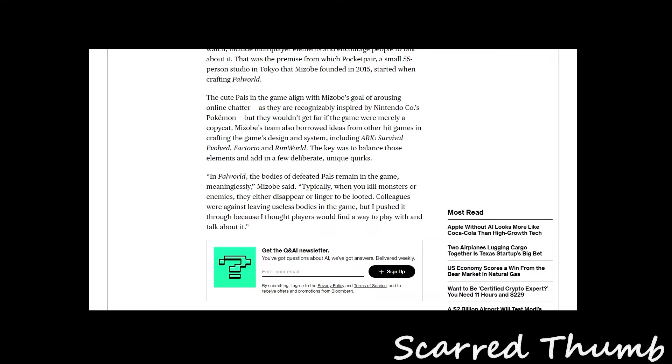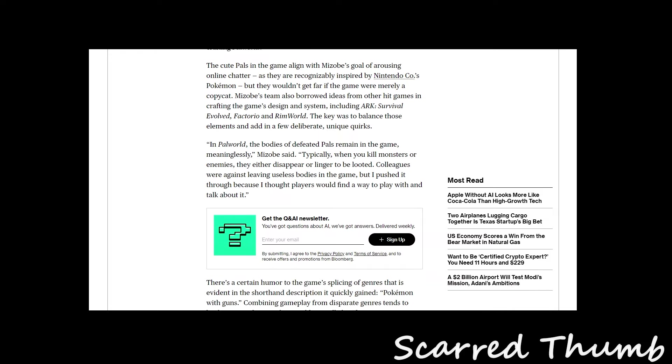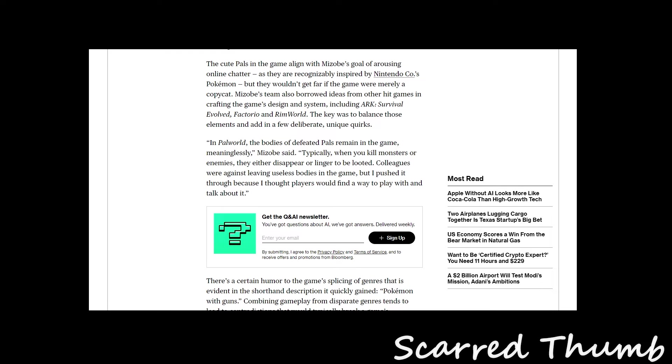But they wouldn't get far if the game was merely a copycat. They also borrowed ideas from hit games like Ark Survival, Factorio, and Rimworld. They took all these things and put them together, which is, in a way, creativity. Everything is derivative.